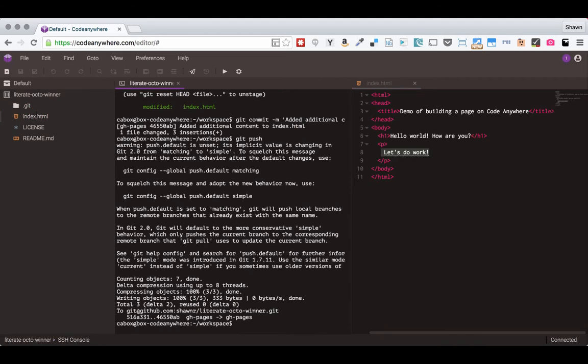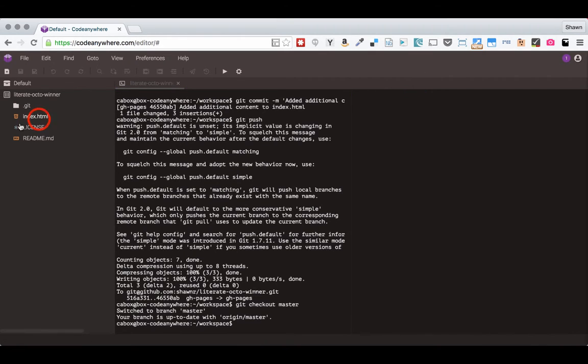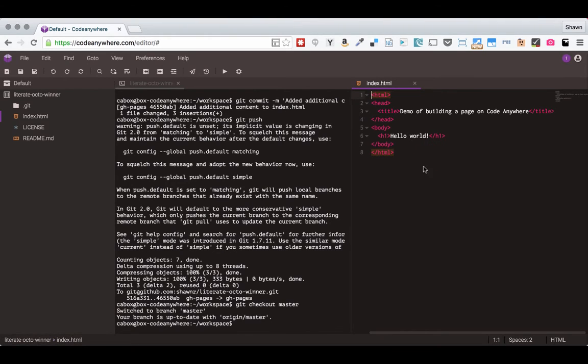If I switch to my other branch, git checkout master, that's the other branch that I have. You'll notice that when I open this file again in the master branch, it does not have the additional changes.